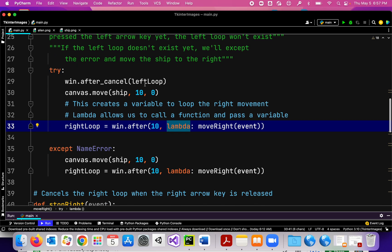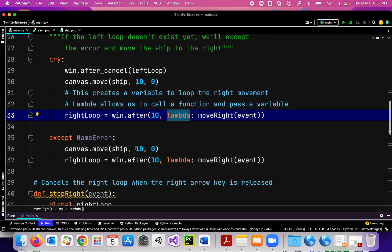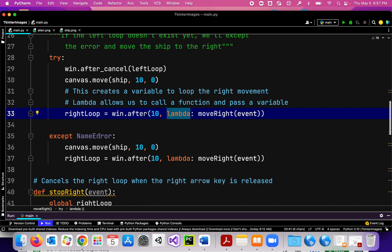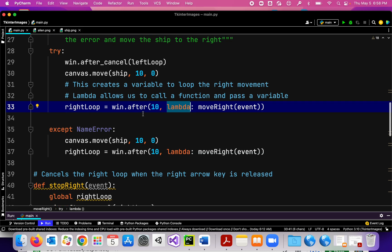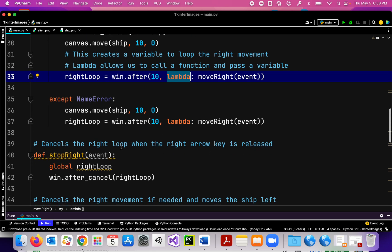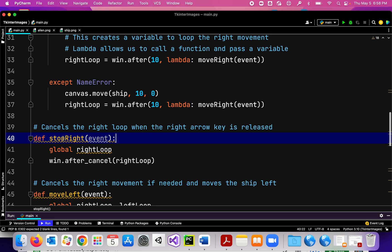If we try to cancel the left loop but it doesn't exist yet, we're going to accept that NameError and then move the ship to the right and create a right loop. So this is saying: if the left loop does exist, cancel it and move the ship to the right; if it doesn't exist yet, move it to the right anyway.